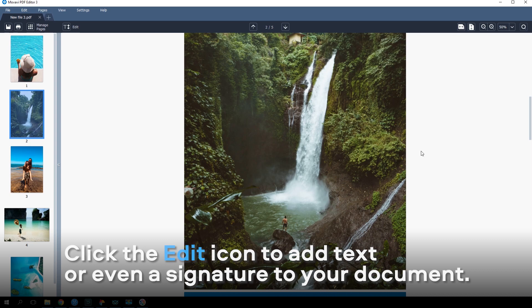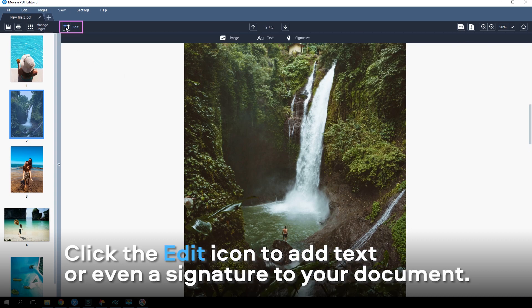Click the Edit icon to add text or even a signature to your PDF document.